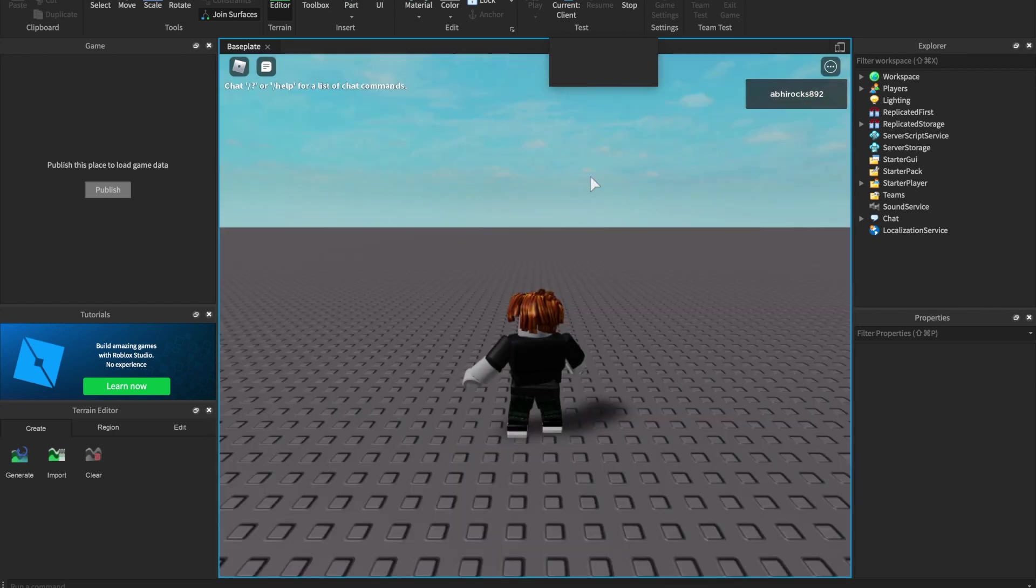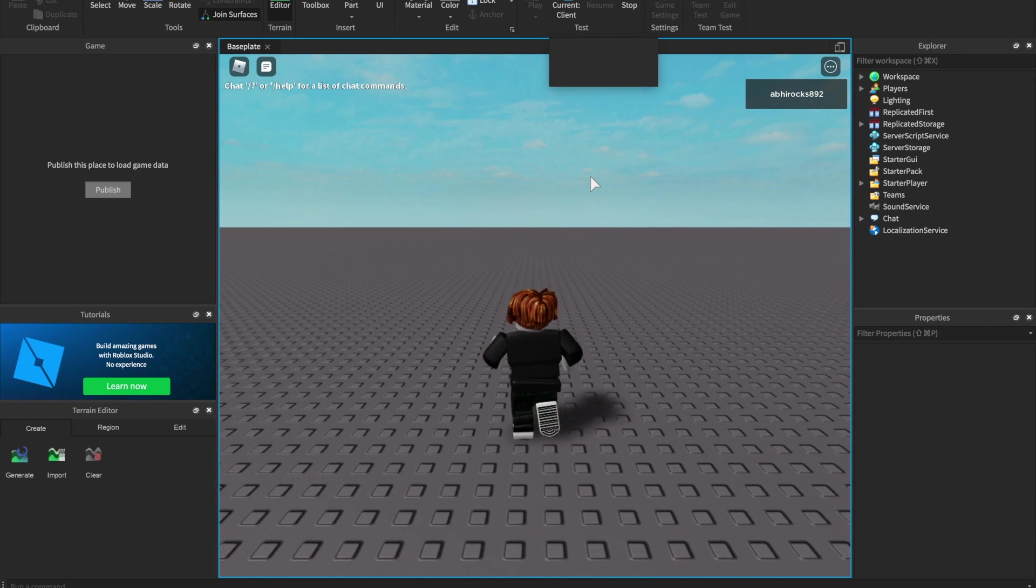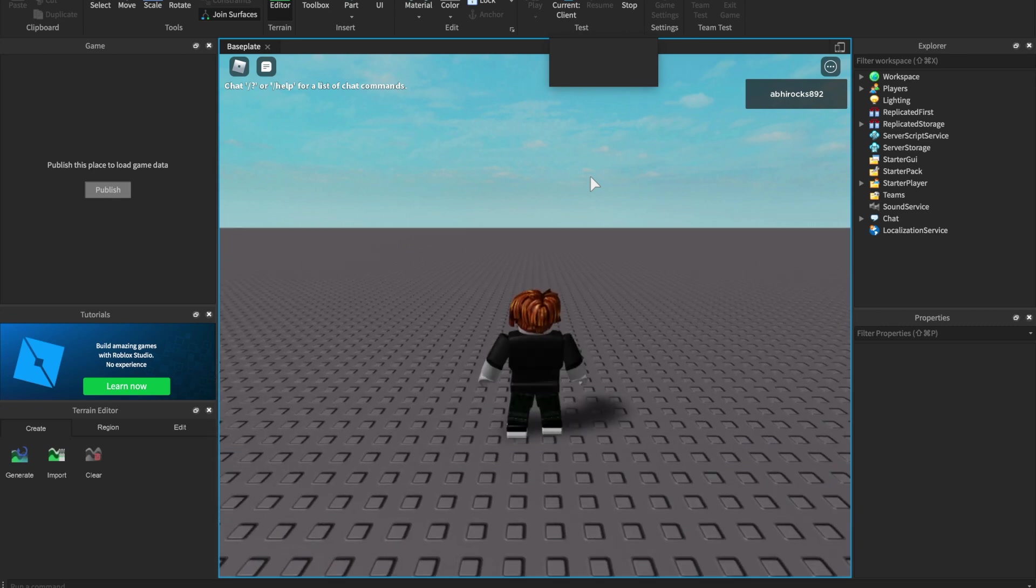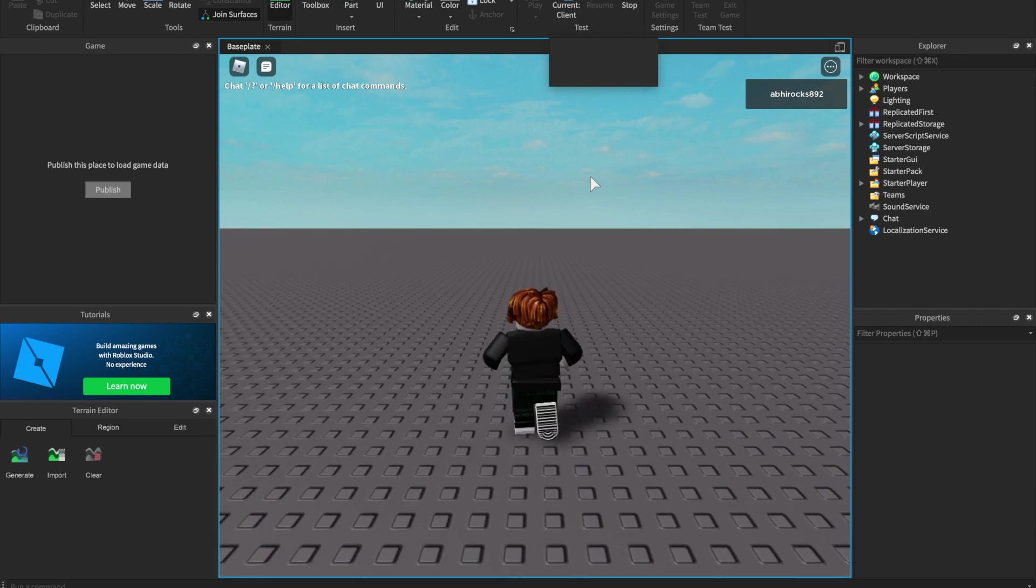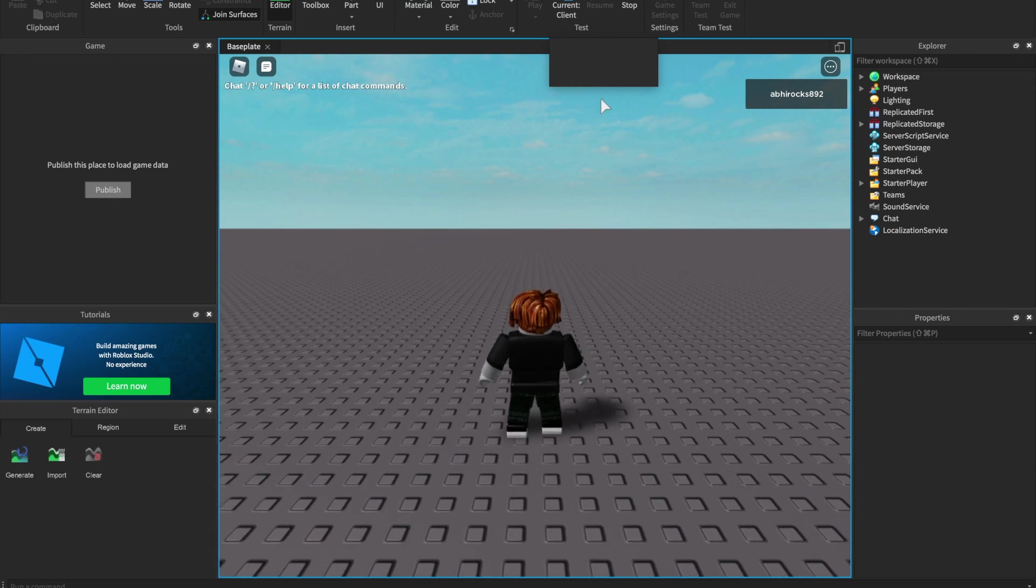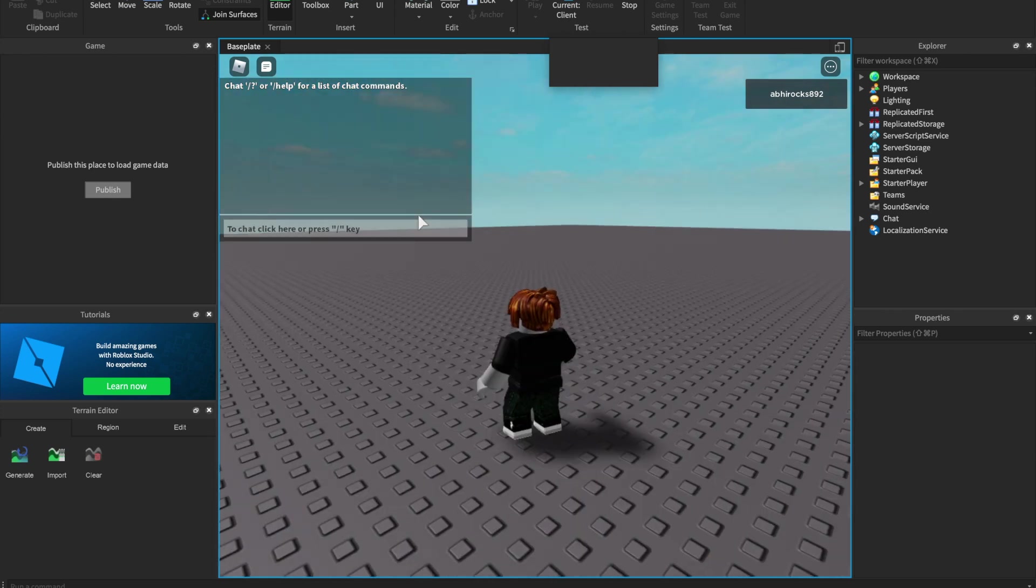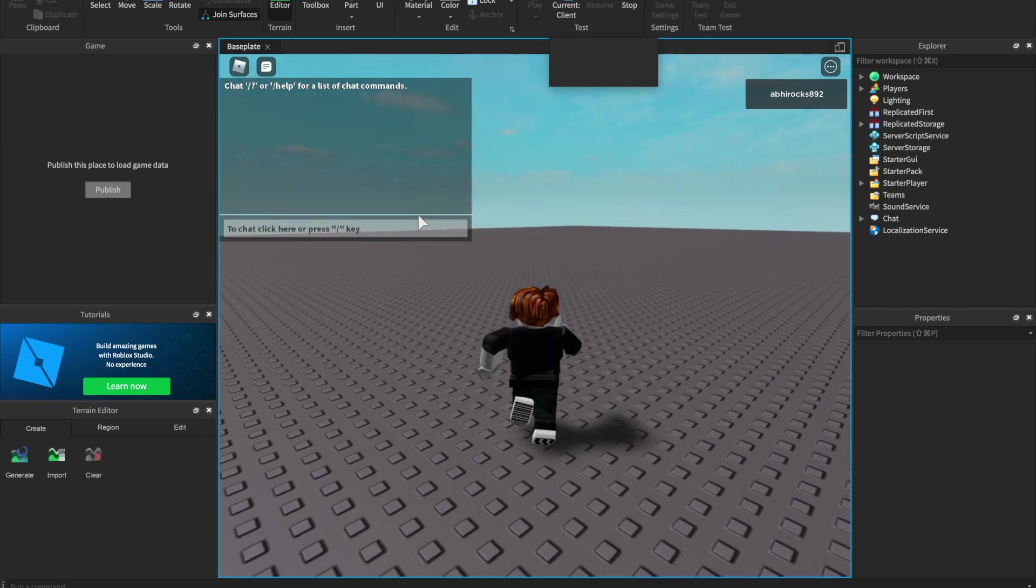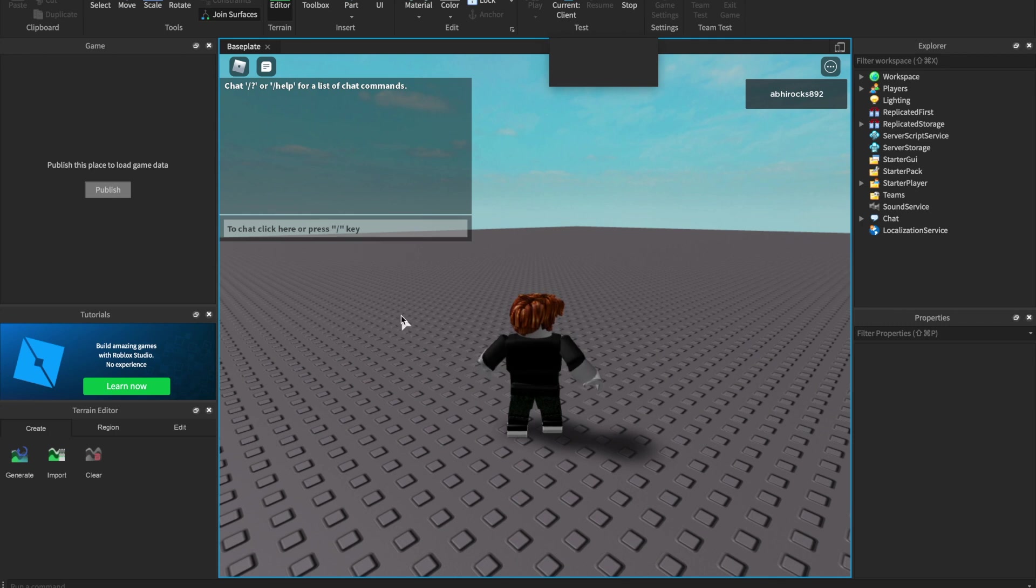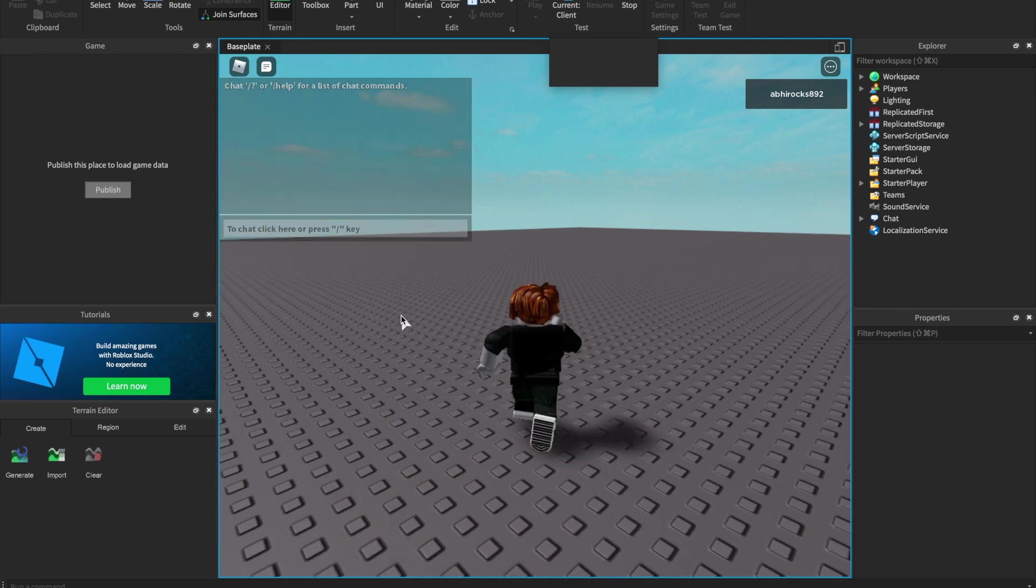And now you can take some time to use all these controls to move around your world, so you can get used to these controls and get started on adding some parts to our world in the next video. Thank you for watching my video. If you like this video, please subscribe and check out our other videos.